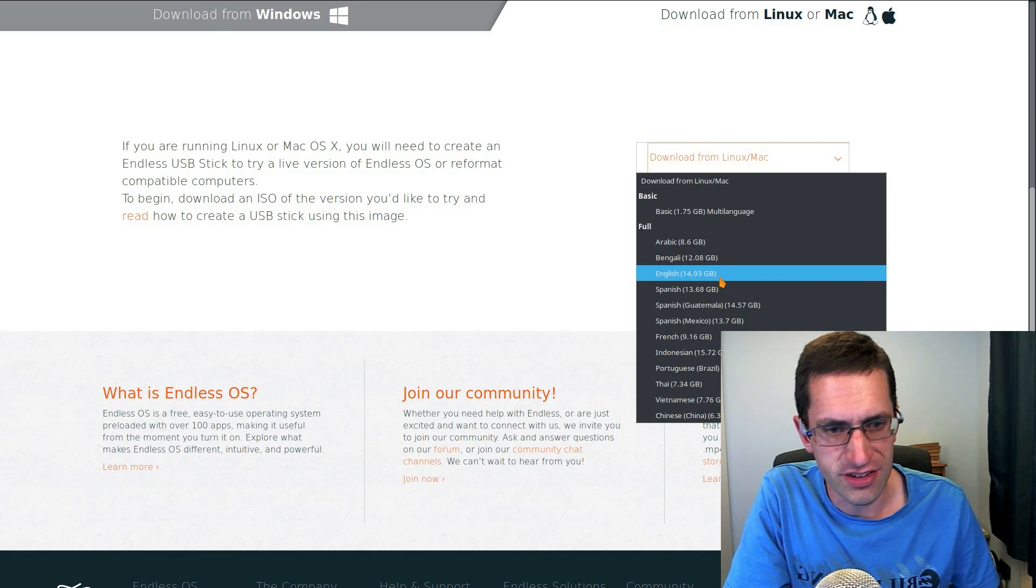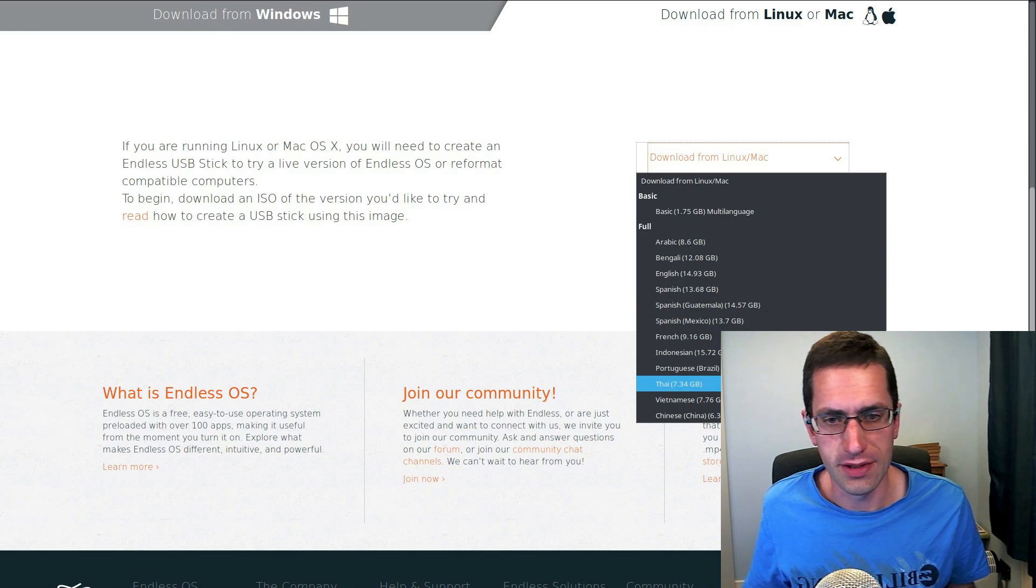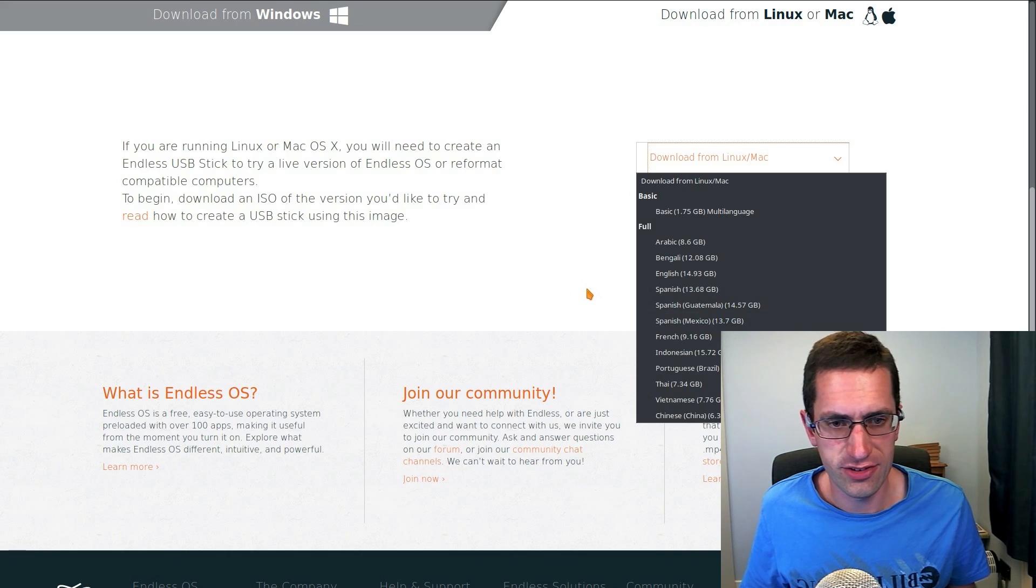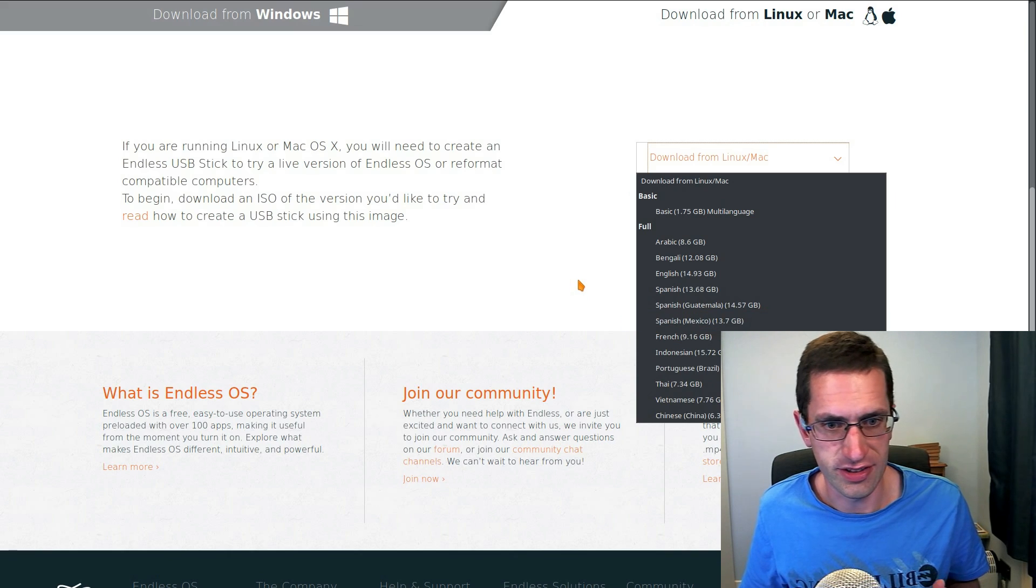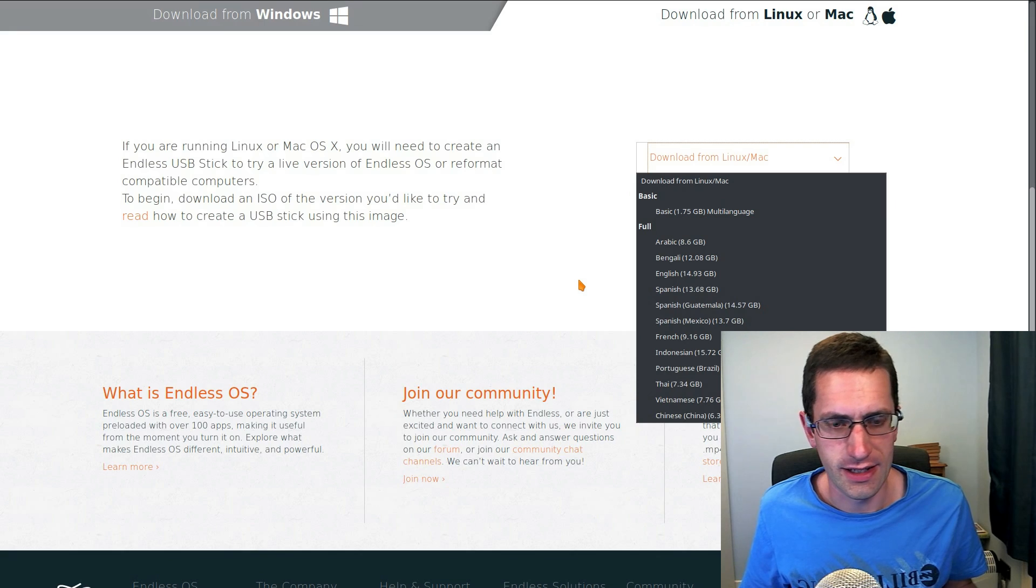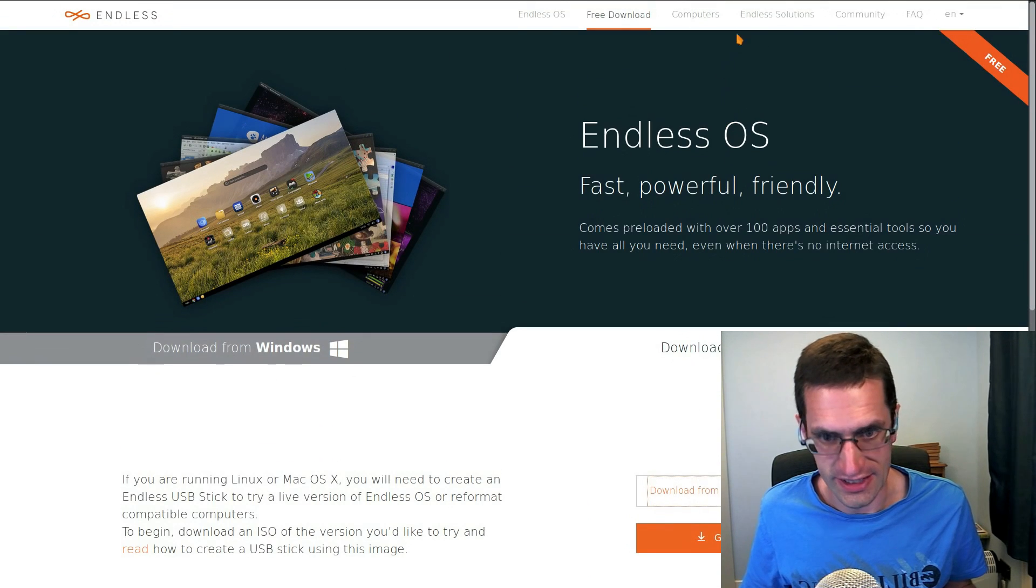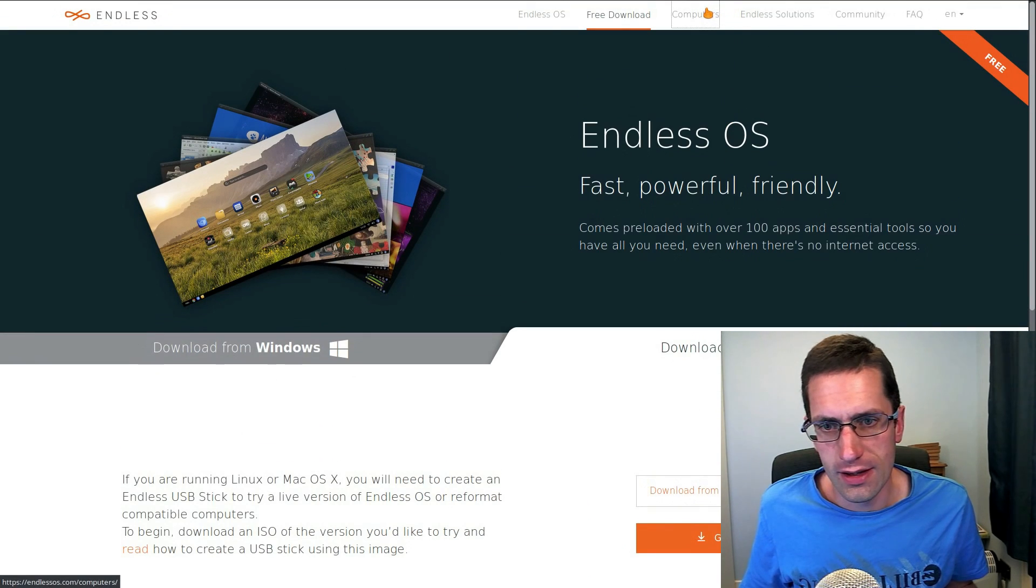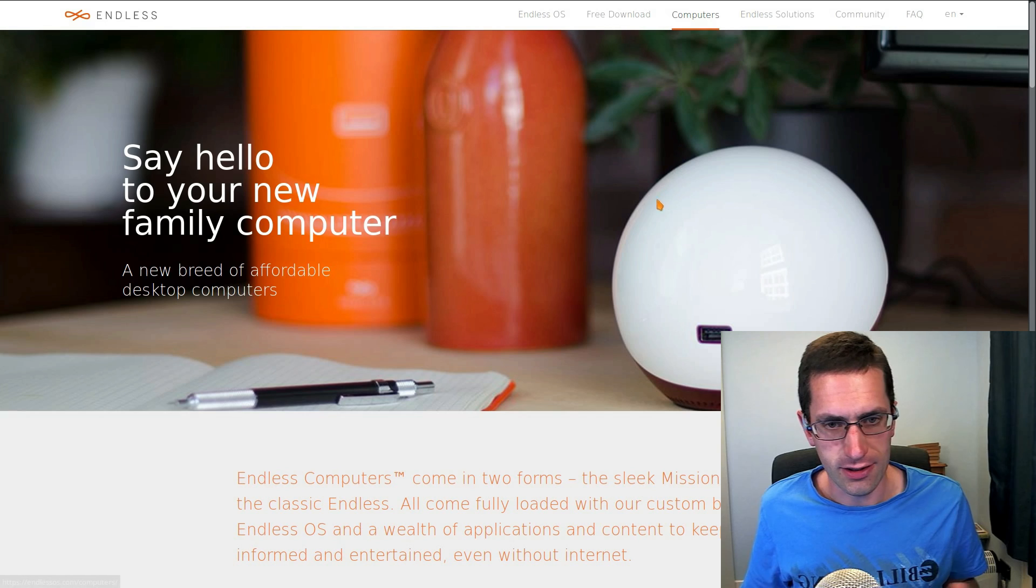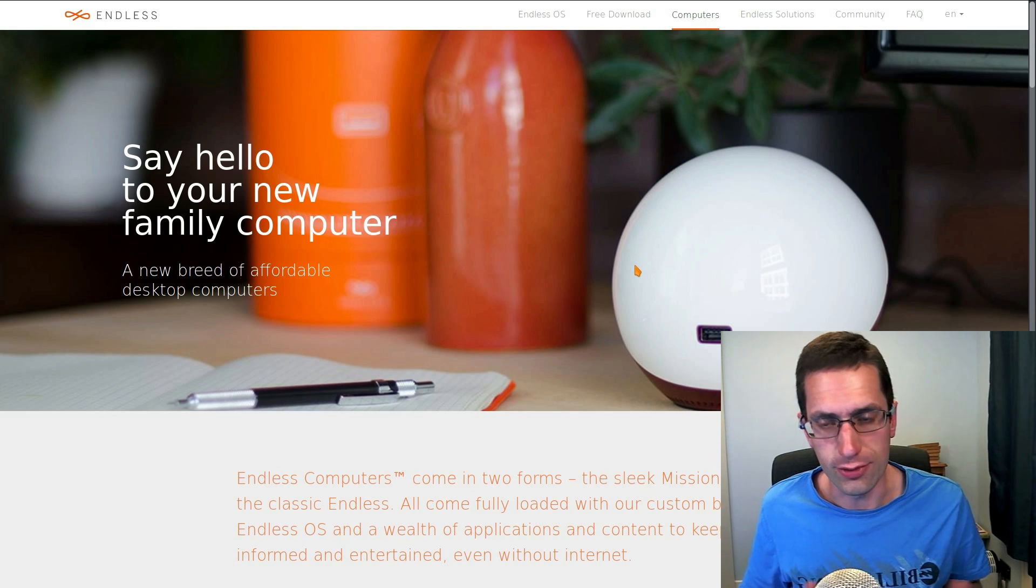So it does provide an option of having a lot of the applications on the system. In fact you get two different choices on the ISO images to download, you get one that's about 1GB and another one that is about 16GB. And they even sell computers with your operating system pre-installed.